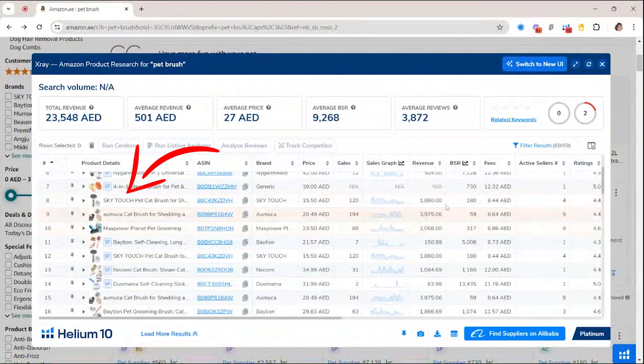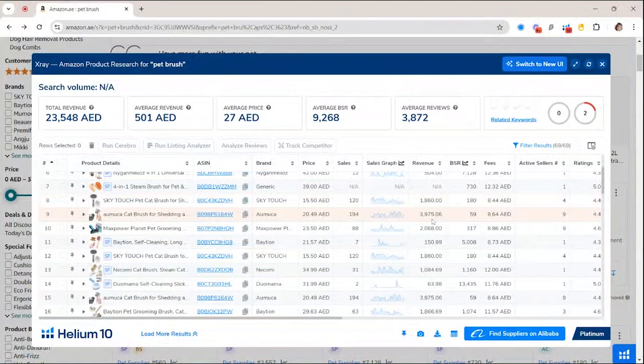For example, this product is generating approximately 1,860 dirhams, and this one 3,975 dirhams. When you create a strategy for your ads, you have to be aligned with what other people are selling, because you don't want to be spending money and targeting sales levels that are currently non-existent on the Amazon platform you intend to sell on.